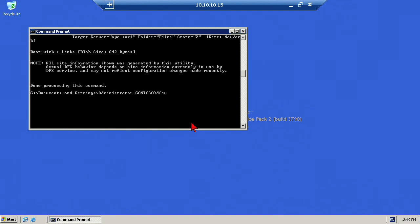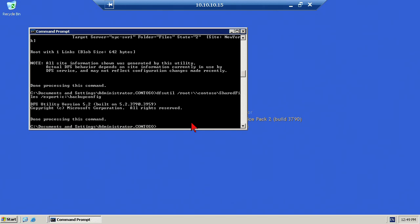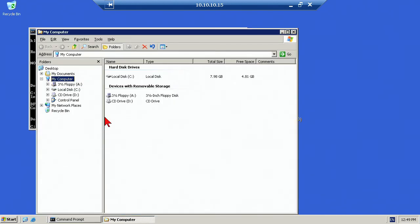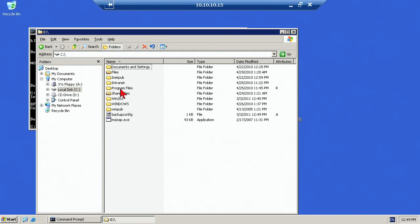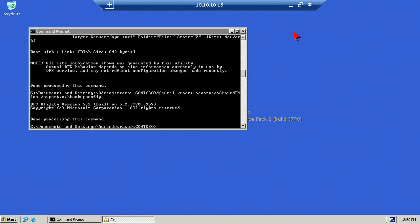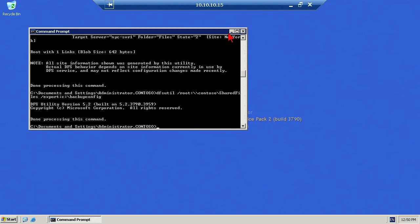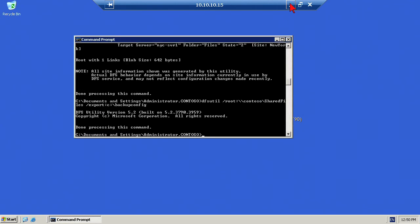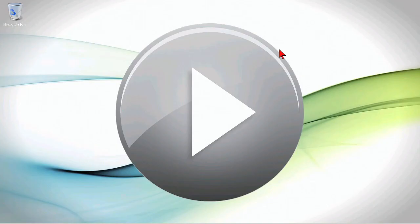One more command here, DFS Util, and then root, we're going Contoso shared files again. Only here, it's going to be Export to C Backup Config. We are exporting the DFS configuration to a file on the C drive called Backup Config. All those steps really just to prepare the distributed file services for migration.